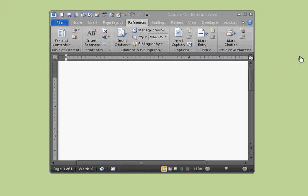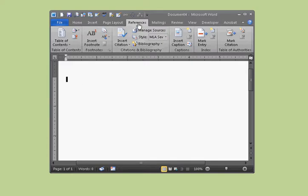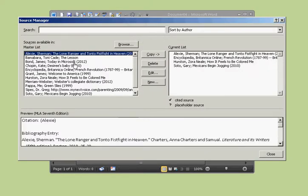In this tutorial, we're going to go over how to use the Manage Sources section of your references. You would use this if you previously added sources in Microsoft Word documents that you've done in the past, maybe for essays or a book you've written. It's right there in the References section of the ribbon — click on Manage Sources.